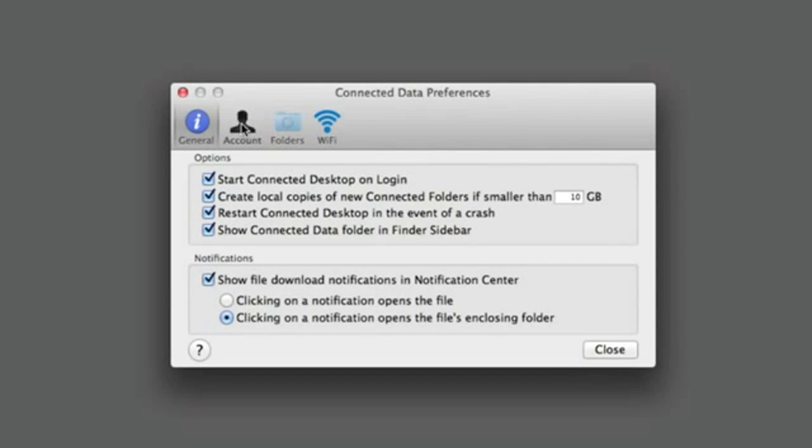The Account Preferences panel is used to set the account that you log into the website with. You can have multiple accounts, but only one account per Transporter.